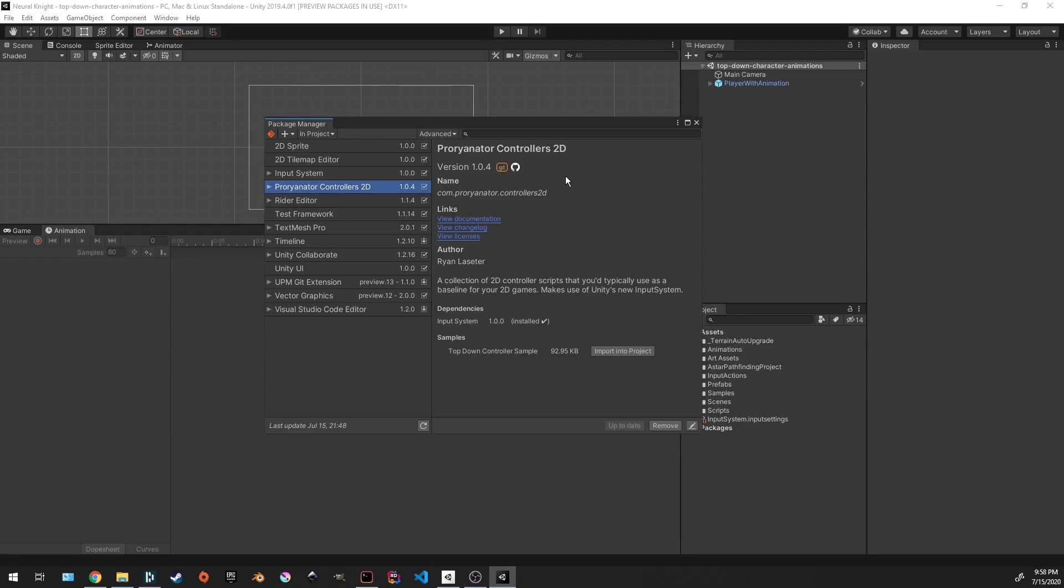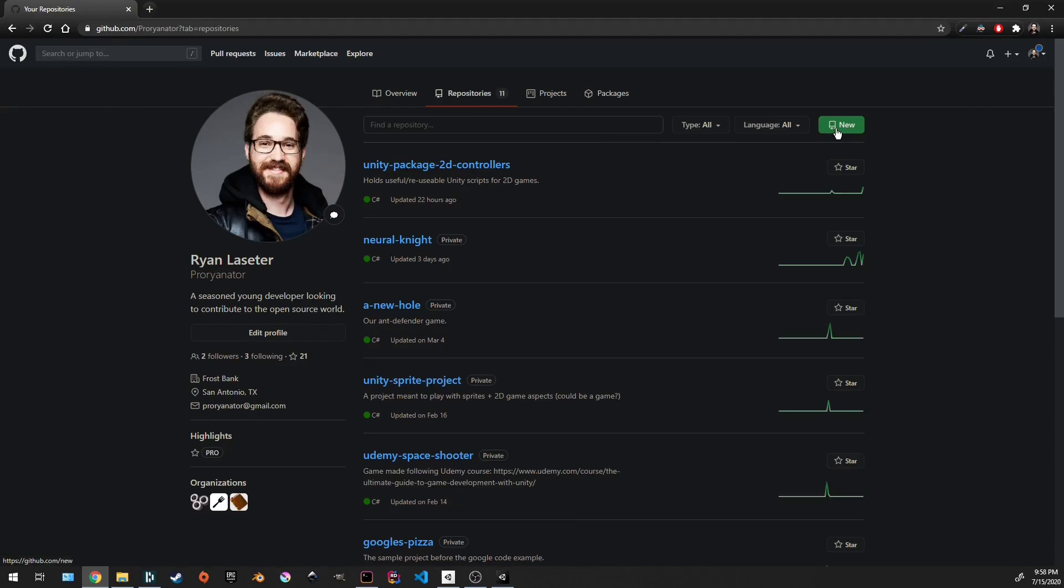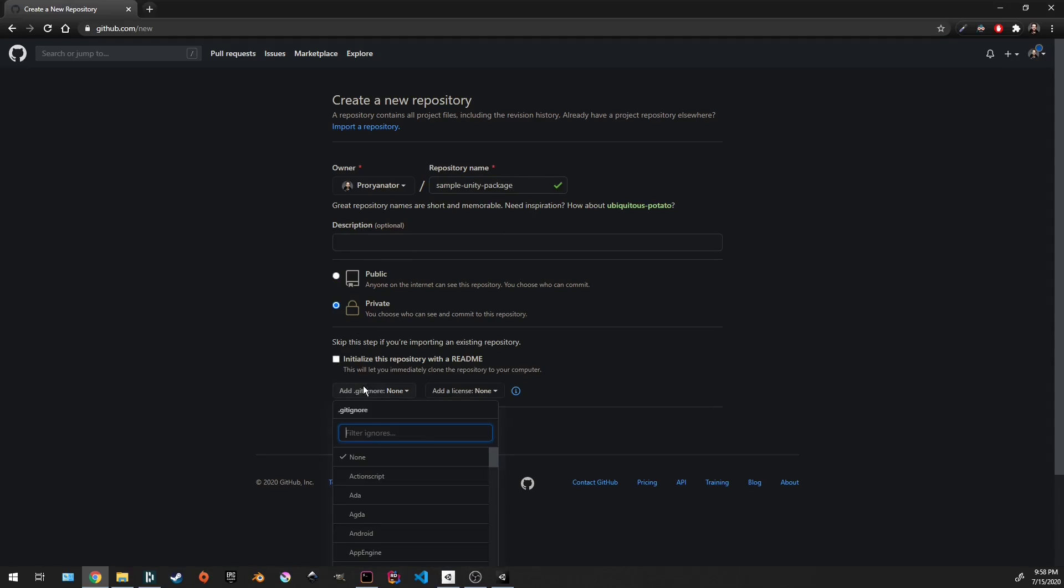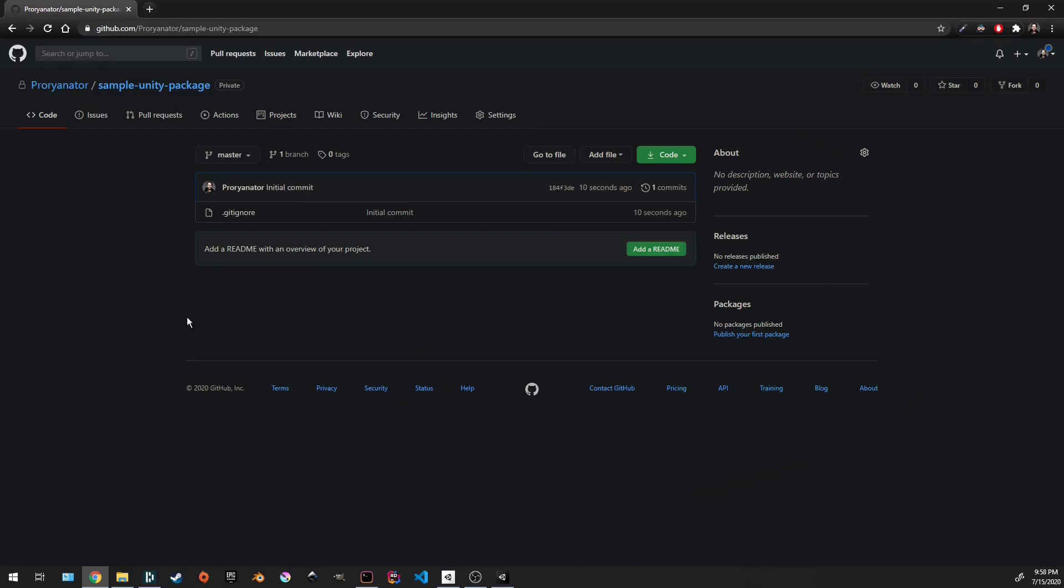So the first step is to go to GitHub and create a new repository. Let's call it sample Unity package. You want it to be private probably to start with, and we do want to add a Unity gitignore. Awesome.